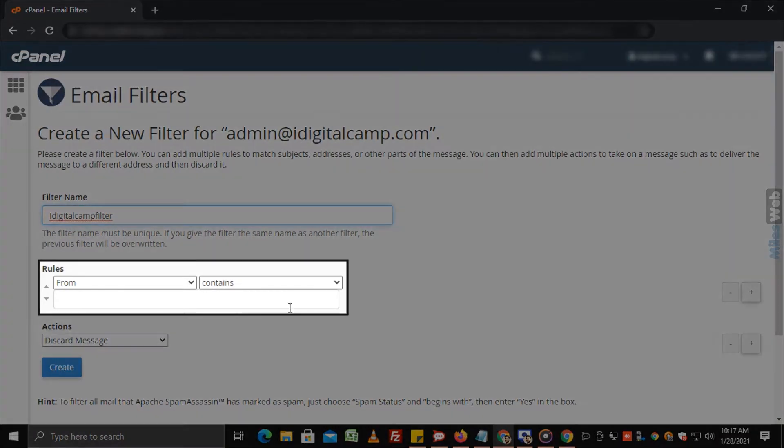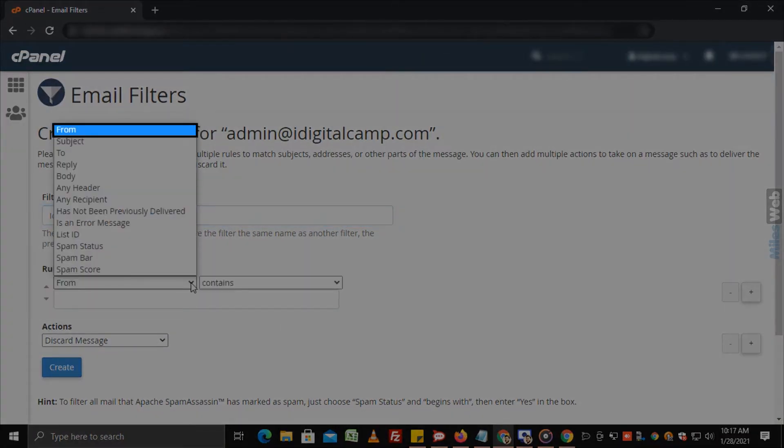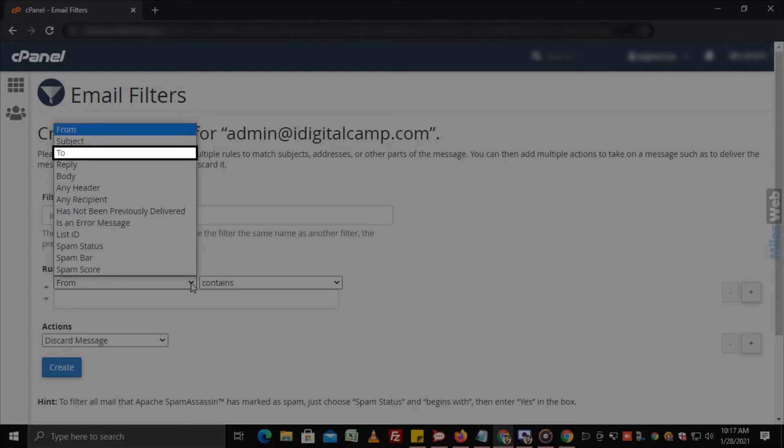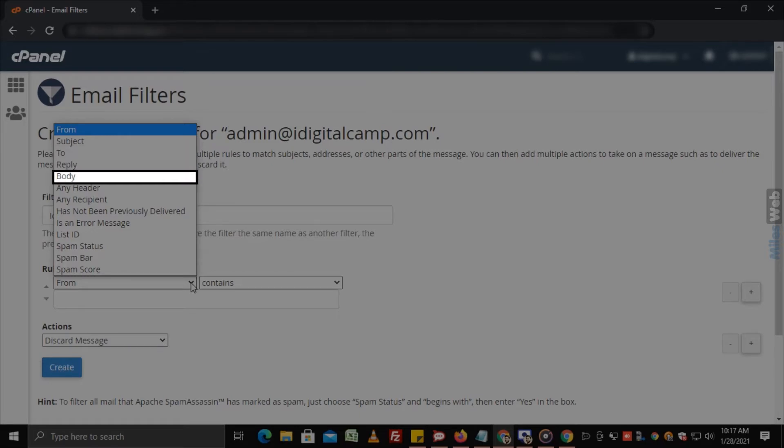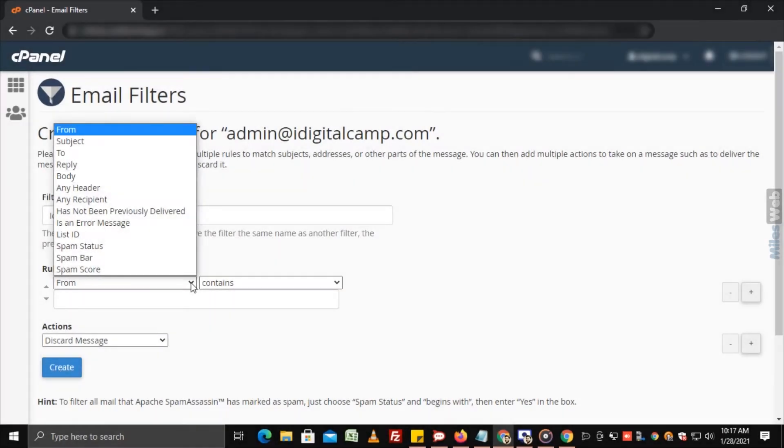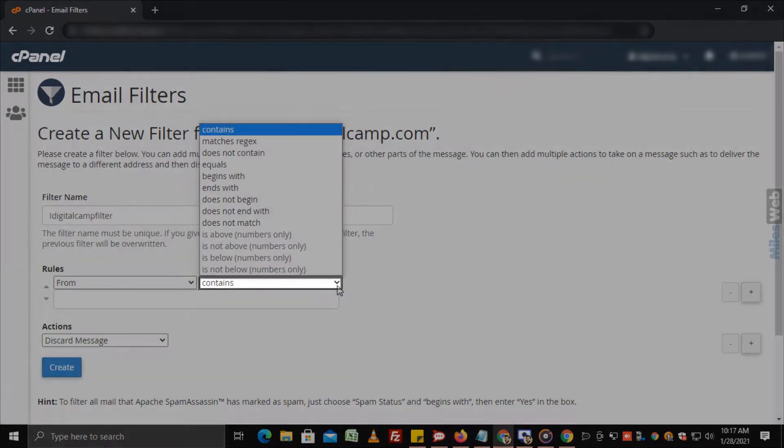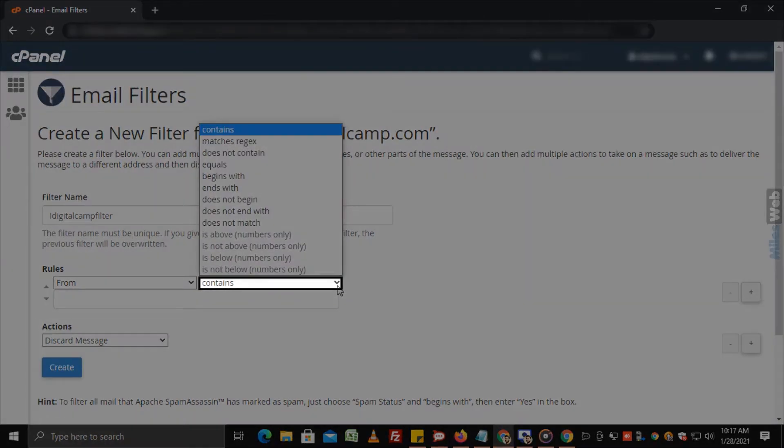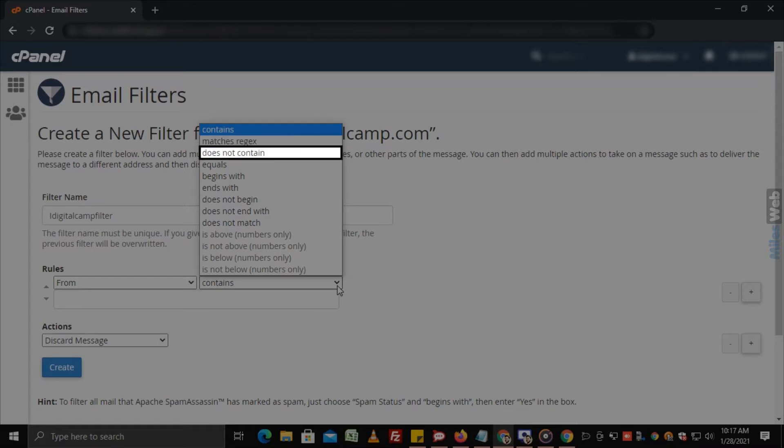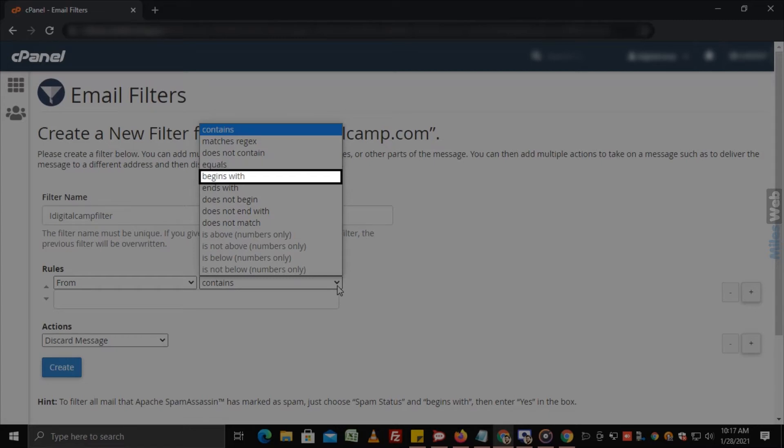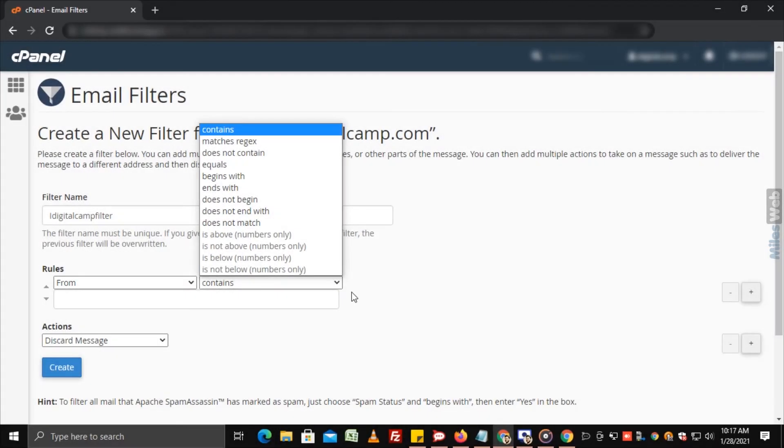Under rules field, you can select different rules such as from, subject, to, reply, body, and also what the email contains such as matches, rejects, does not contain, equals, begins with, etc.